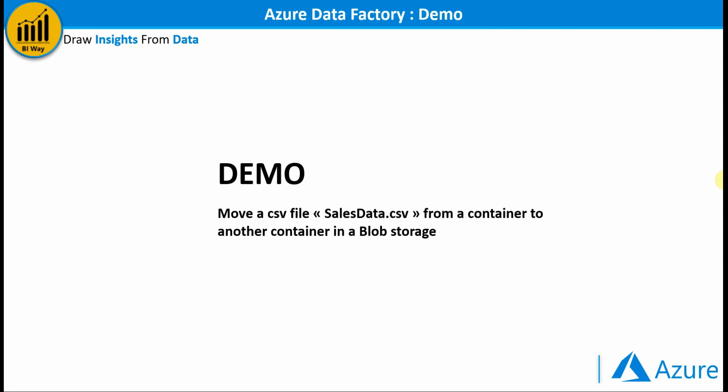Now let's create our first pipeline and as example we will move a file from a container in a blob storage to another container. So let's jump to Azure.